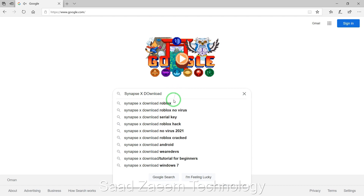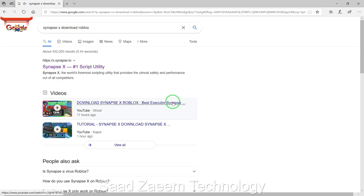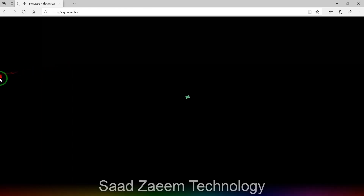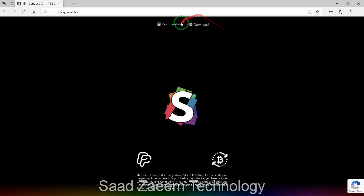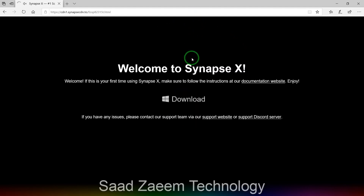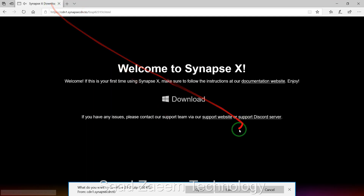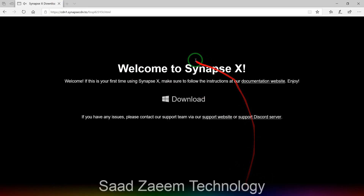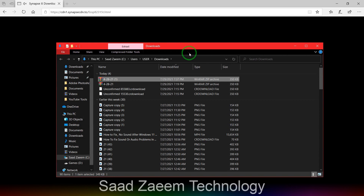Click on the first option — it should say 'Synapse X download Roblox' — and you'll see their website. Click on it. You'll see a Download button on the top right; click it, then click Download again. You'll see your file at the bottom — click Save. Then click 'View downloads' or 'Open folder.' The file should appear in your Downloads folder.